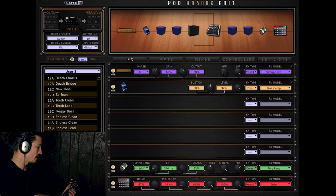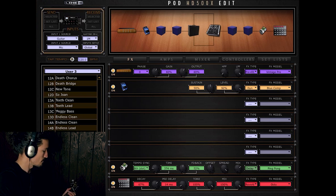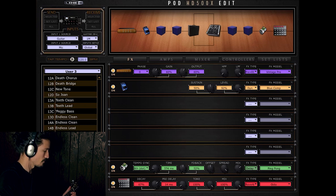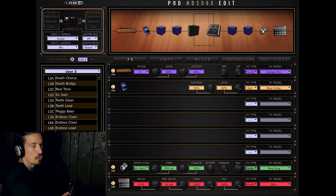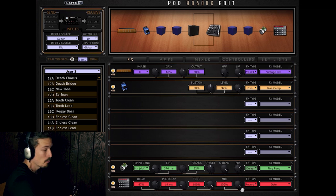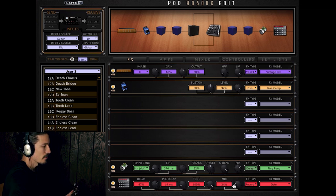So if we crank it all the way, all the way up with the mix is like only the reverb. And then if we bring it, as we bring this down, we add in our clean tone.